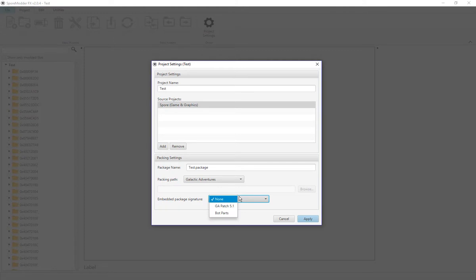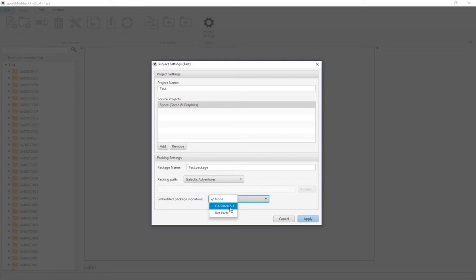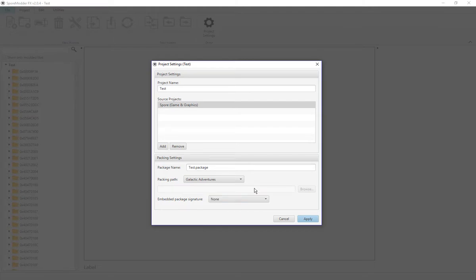And we can also change the package name, like how it's going to look after the package is done. Usually you want to do J-Patch 5.1, but if you're doing something with NPCs, I would recommend you use Bot Parts. Next, I want to go over the Project Tools. Explore Mod basically will move that mod to here.